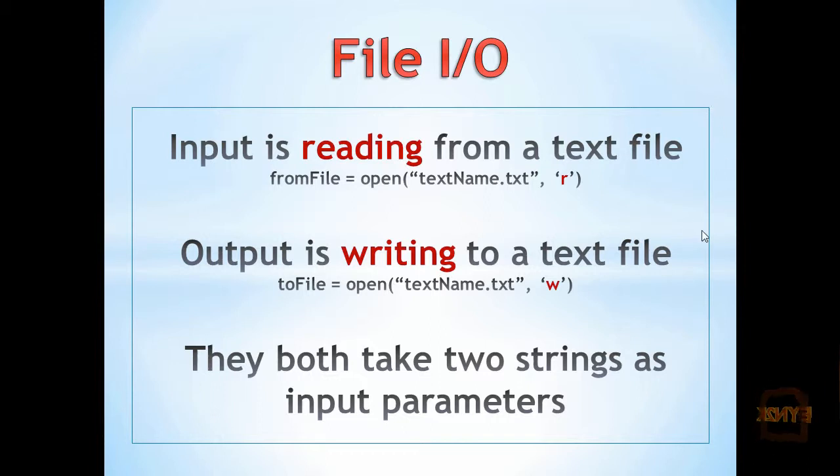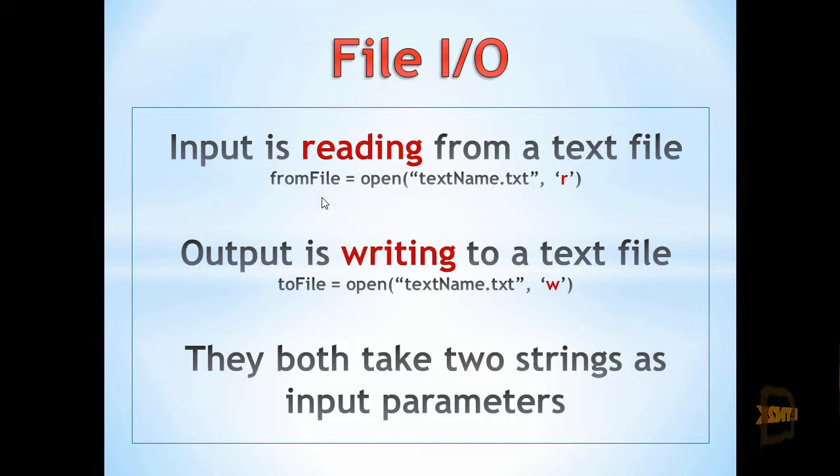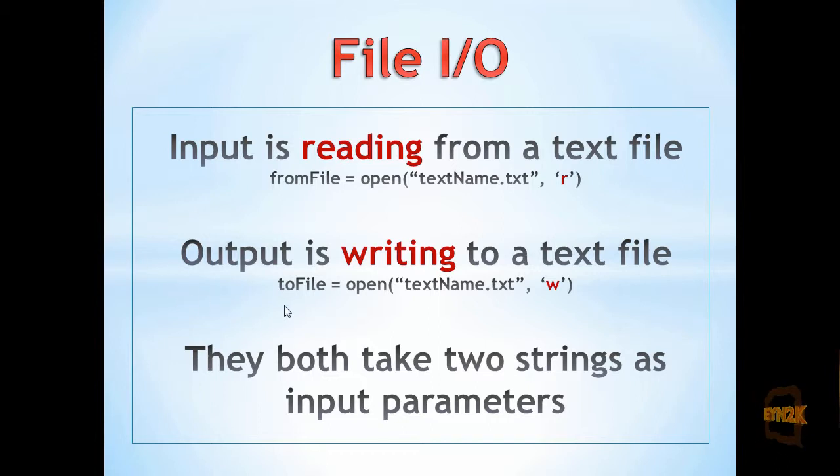In both cases, it's important to assign the open text file to a variable name. When reading from a text file, we name it appropriately, such as from_file. When writing to a text file, we name it to_file.